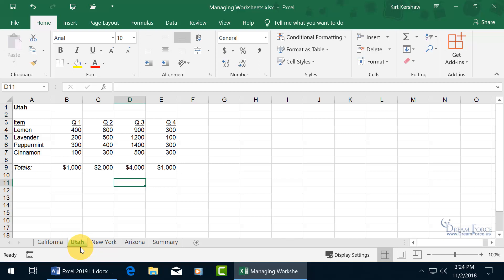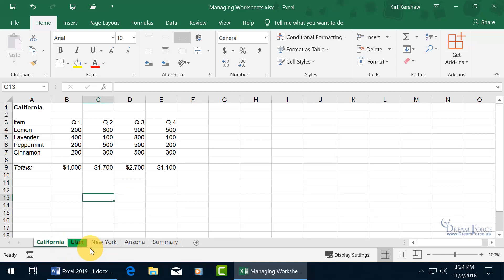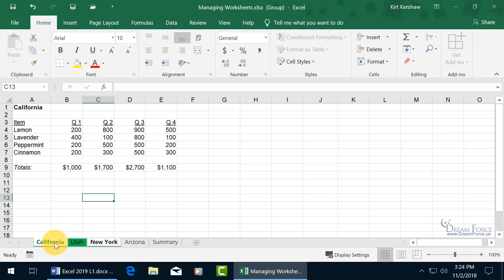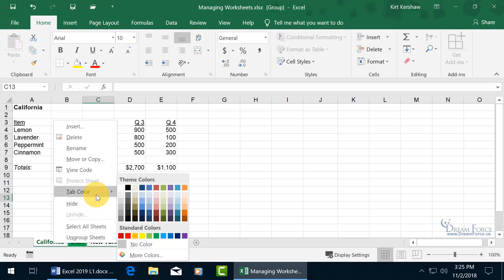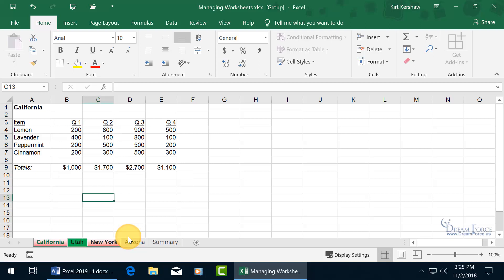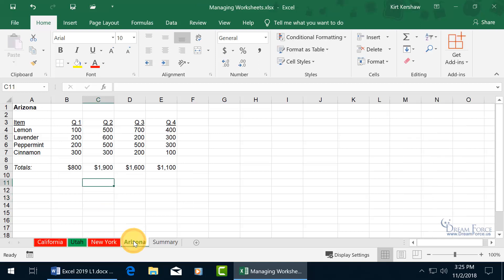Let's do some more — like California and New York. If I want to do them both at the same time, you can select one — California — hold down the Control key and click on New York to do a non-linear selection, then right-click on either one of those highlighted worksheet tabs, go to Tab Color, and let's say those are red. Click off, and there you go.